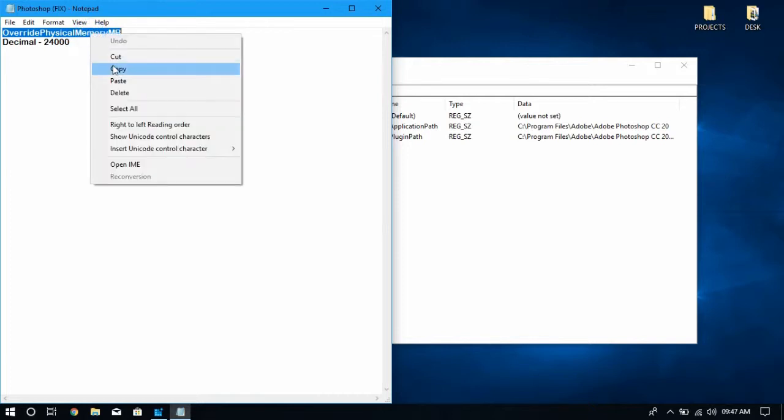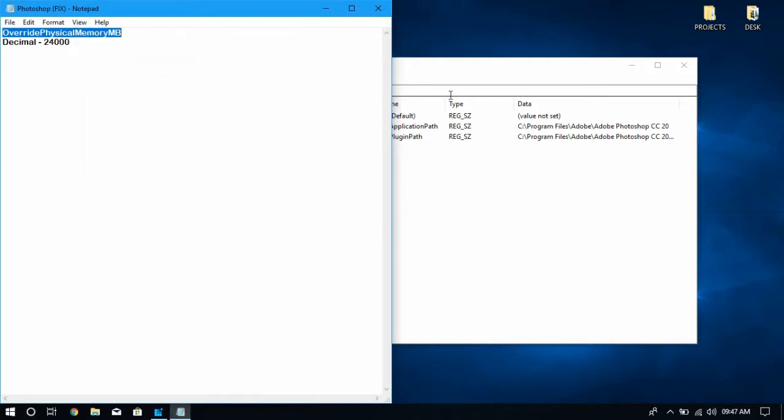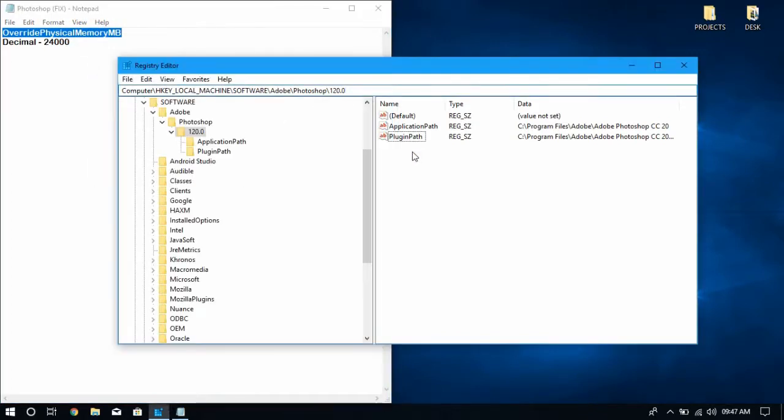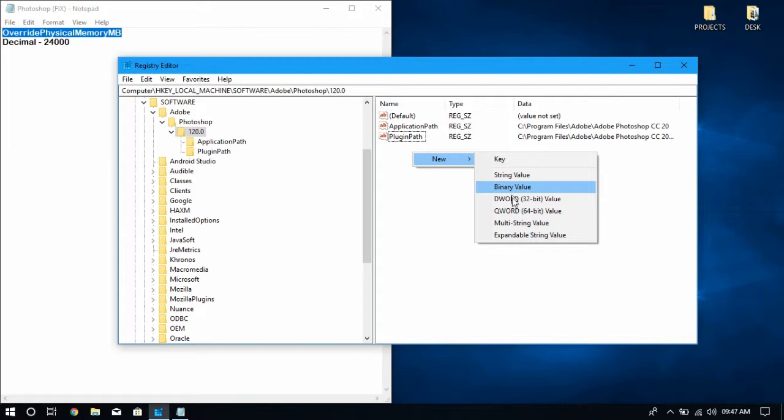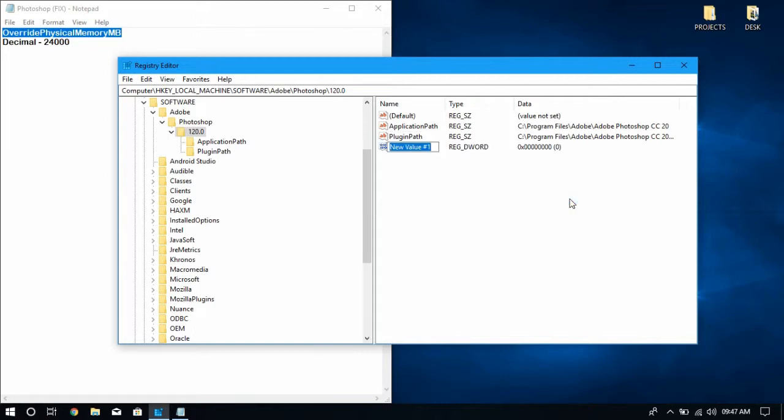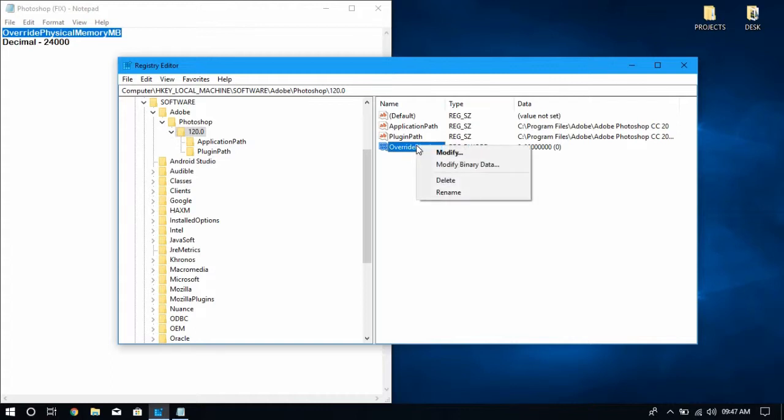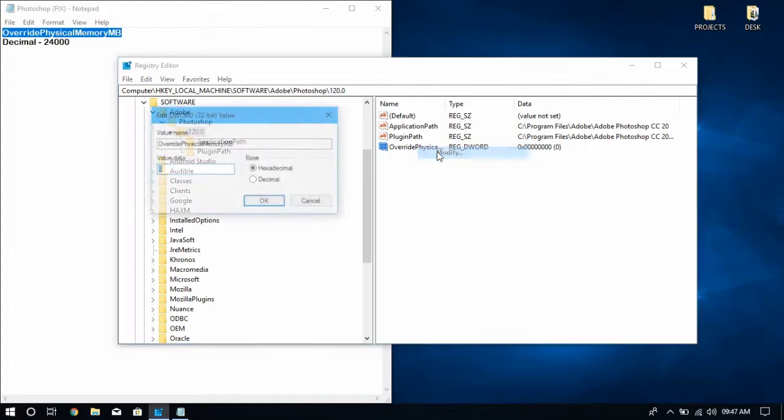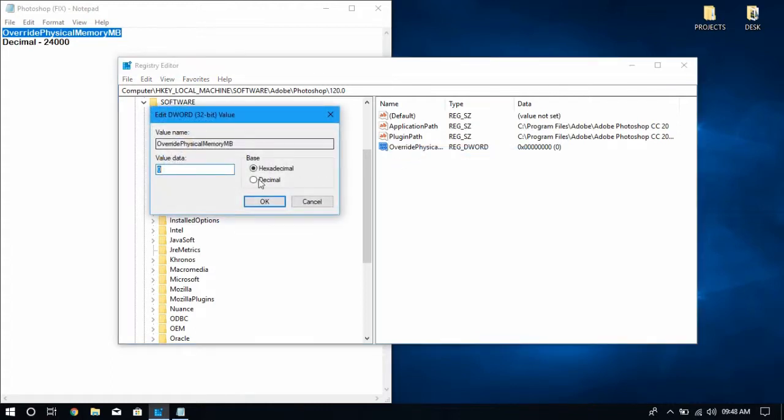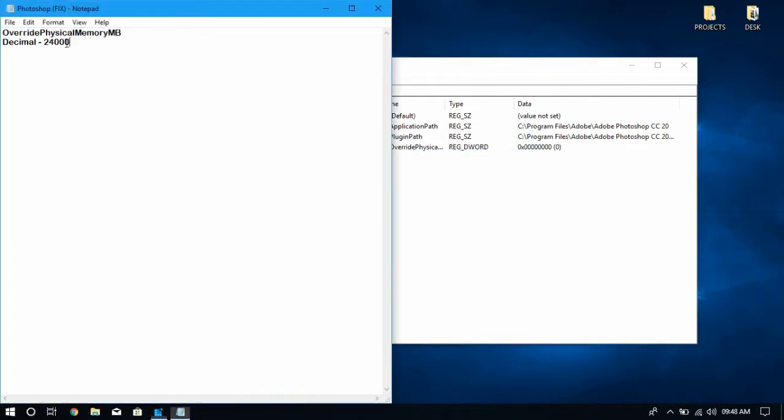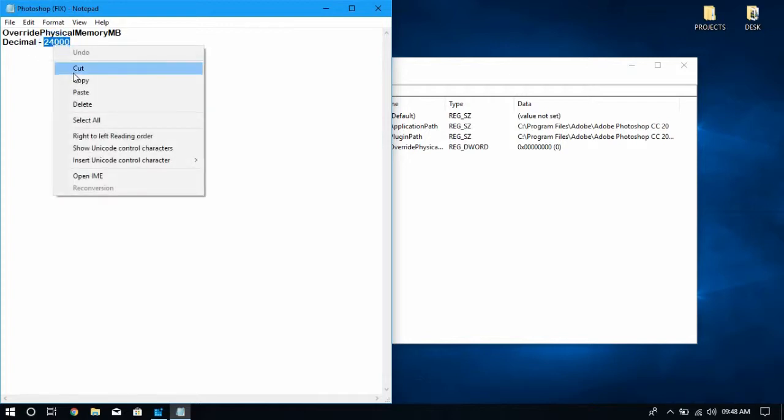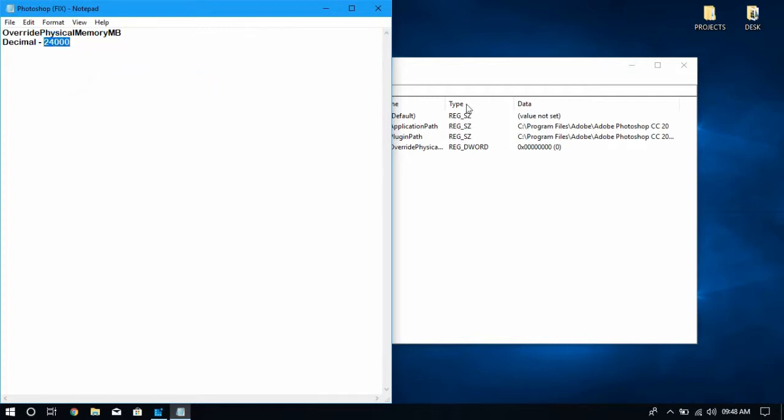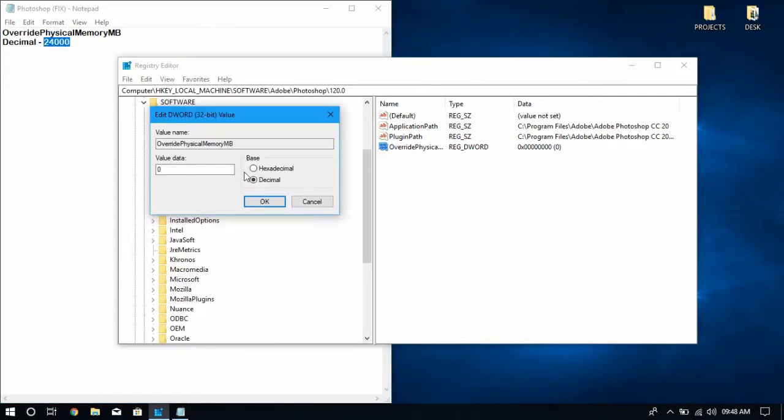Now just right-click and under New you can see DWORD value. Name it as 'OverridePhysicalMemoryMB'. Now right-click on that and click Modify. In this window select Decimal and type the value 24000, and click OK.